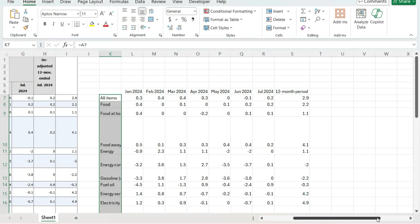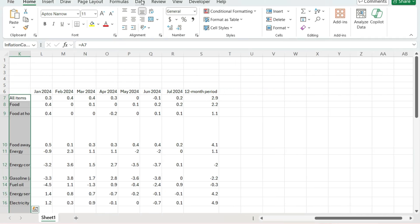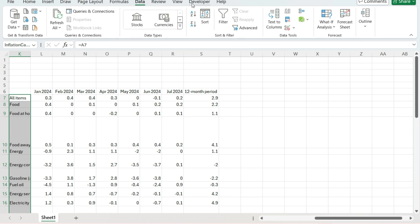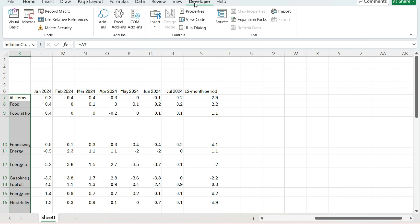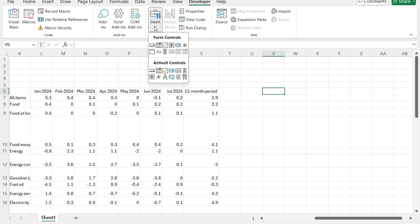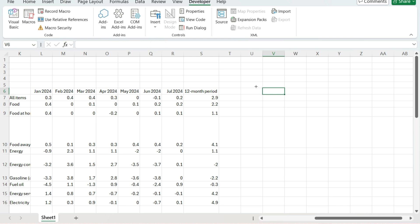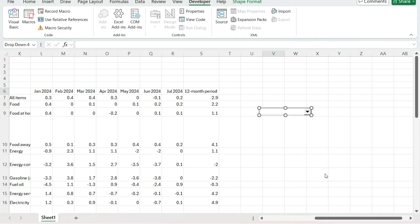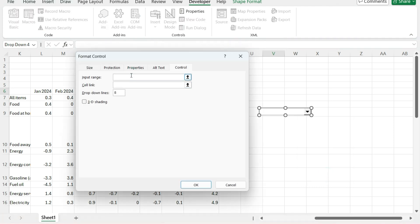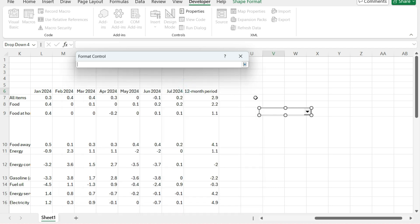To do this, I'm not going to use the normal drop-down options through data validation. Instead, I'll use the developer tab. If you don't have this enabled, you can go to Excel Options and make sure that tab is visible. Once you've got the developer tab enabled, go to the Insert icon, and under form controls there's an option for a combo box. I'll draw this out, then right-click and format the control. On my input range, I'm going to reference my inflation categories, and link it to a cell value.